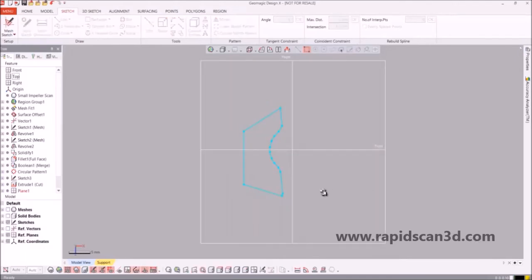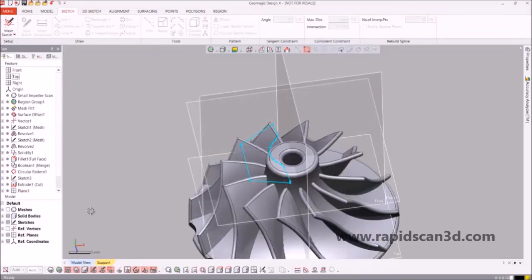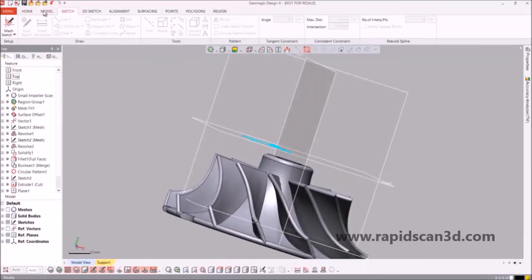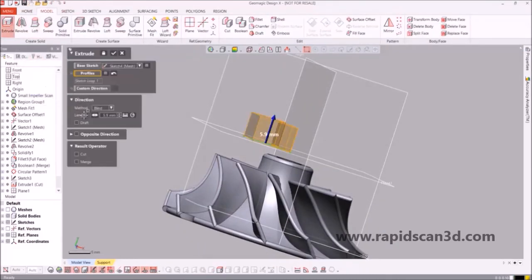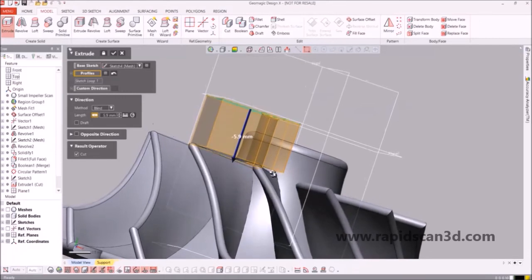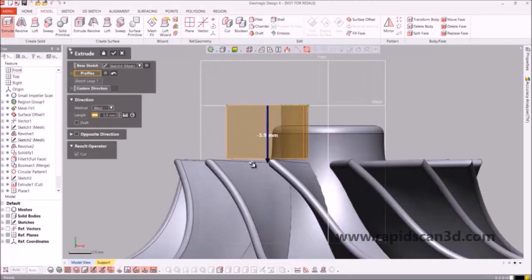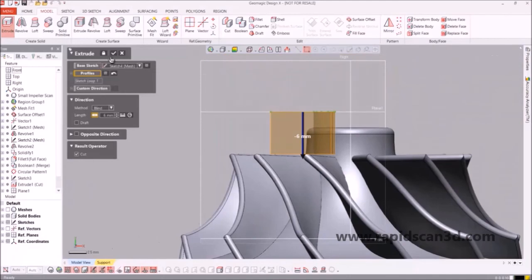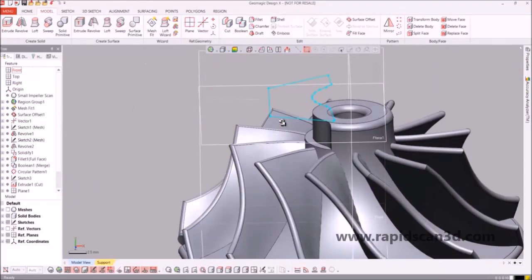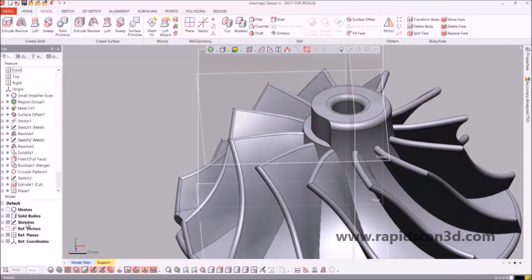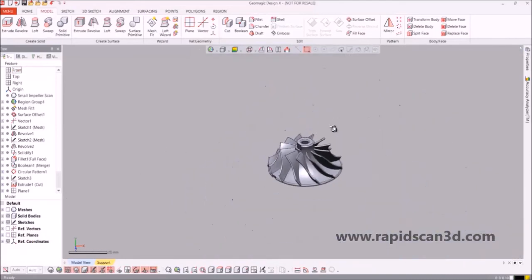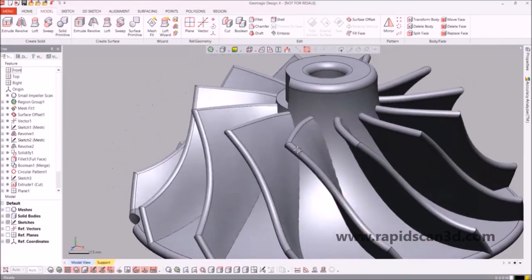Once we have that created, we're going to bring back up the solid model and go back to model, do an extrude cut, flip it, and we're going to make it come down as close as possible to the blades without actually touching them — which comes out to be about six millimeters. We're going to accept that, and from there we have our completed reverse engineered impeller model based off of the STL that was given from our 3D scanner.